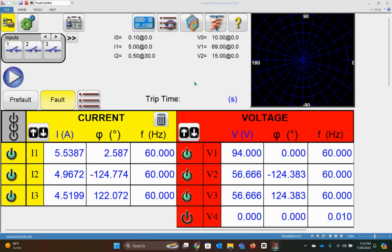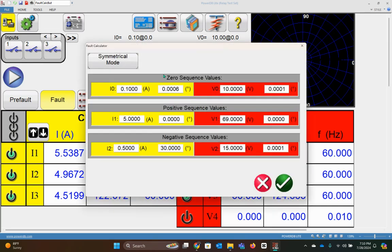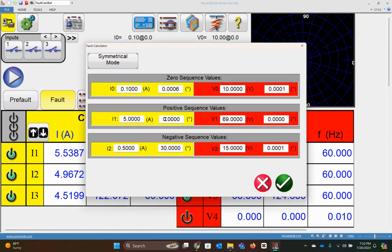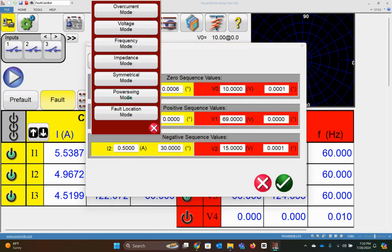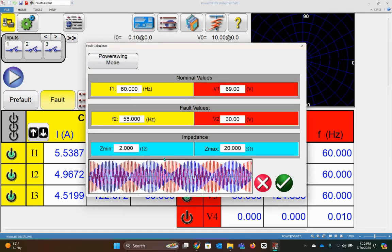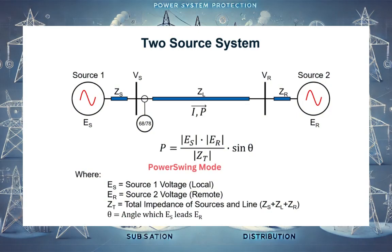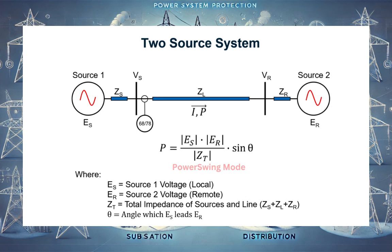Let's move on to power swing mode testing using the fault calculator. To select the power swing mode, click the symmetrical mode button and select power swing mode — this opens the power swing mode options. First, let's understand what a power swing is in a simplified way before moving into the power swing mode operation.